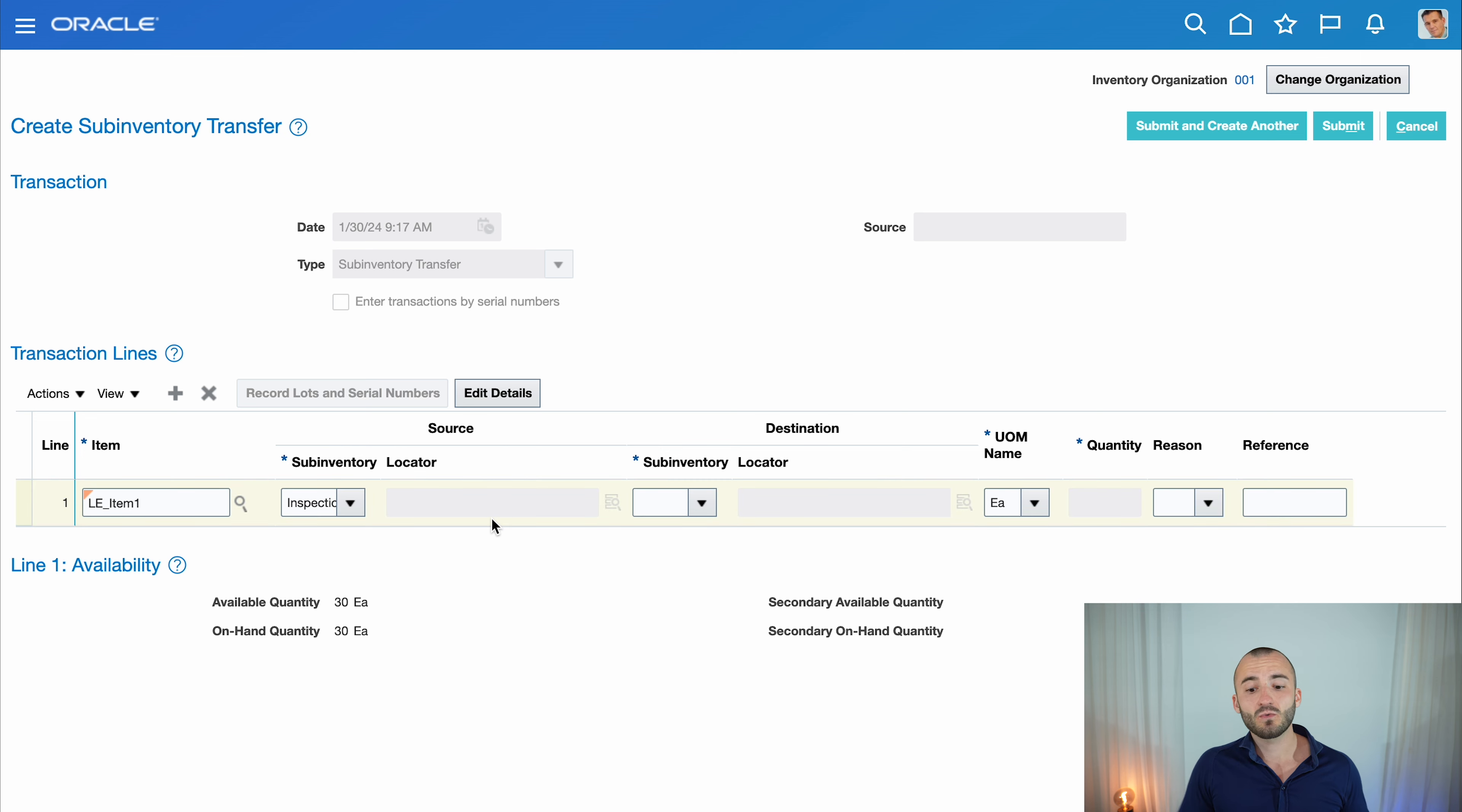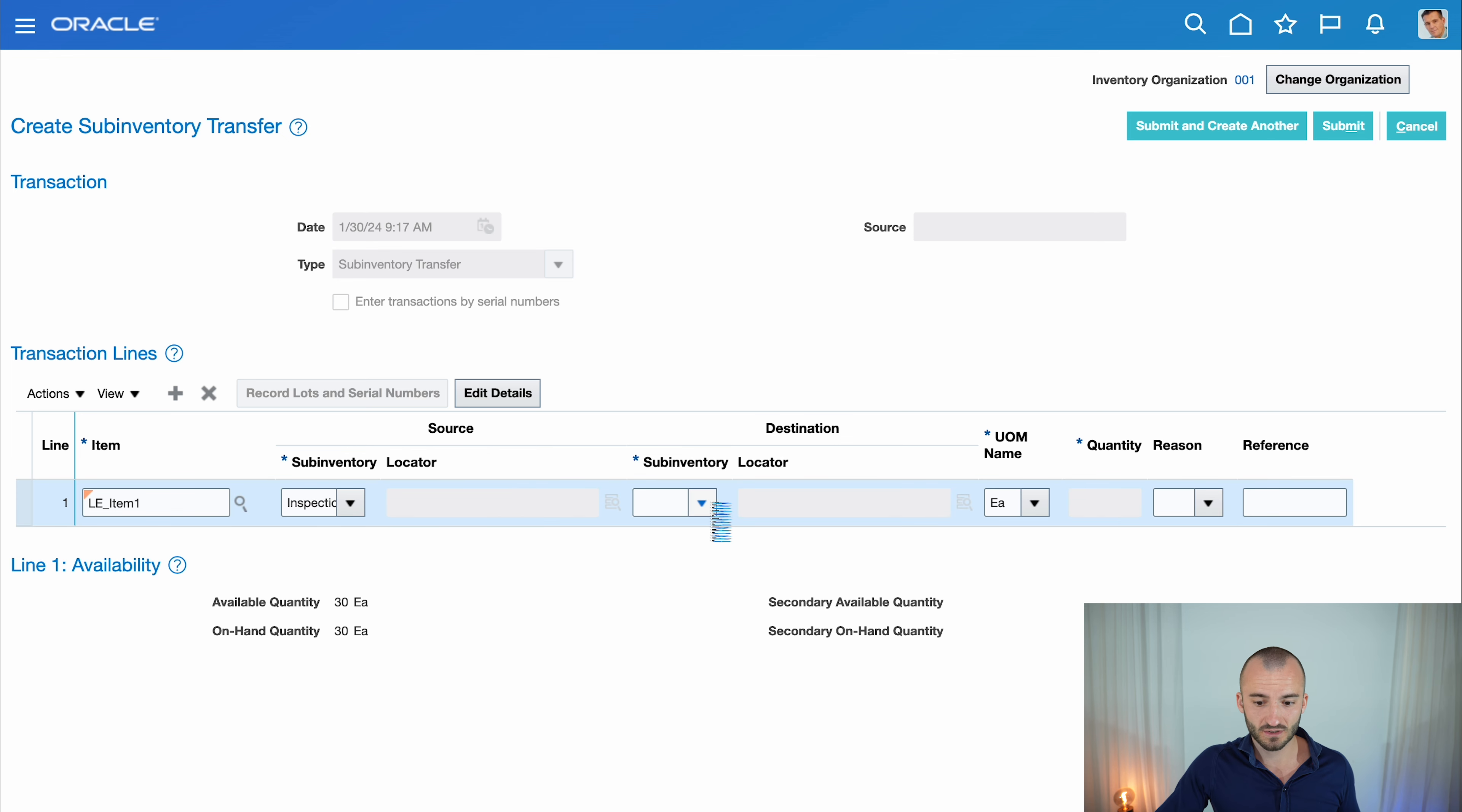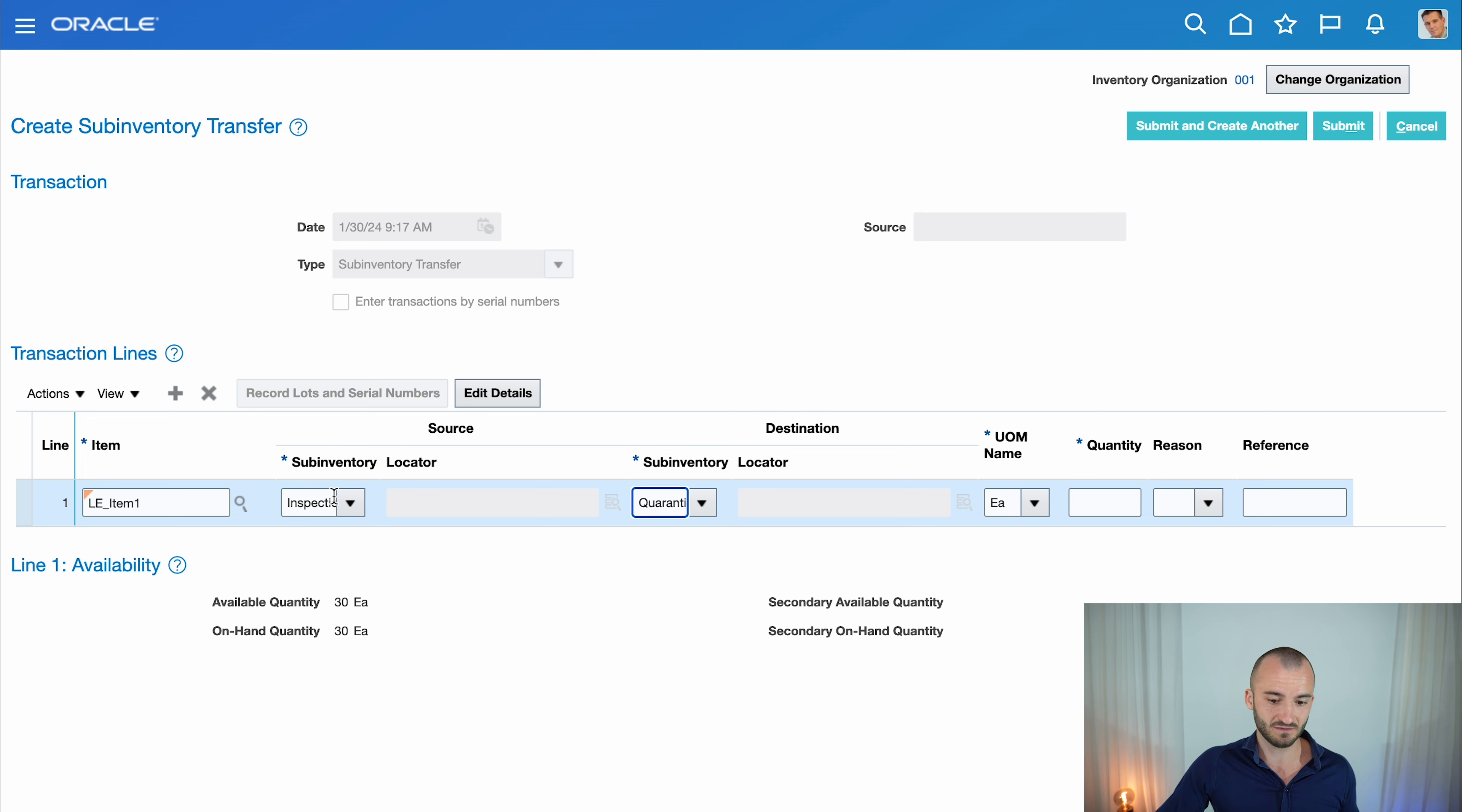Now I need to select a destination sub-inventory where I want to transfer my items. Click and select one—let's take Quarantine, for example. They're coming from Inspection sub-inventory, and after inspecting, I realized some aren't good anymore.